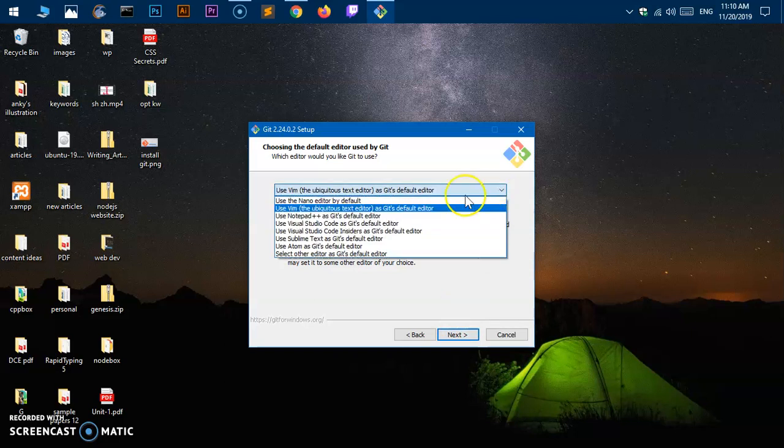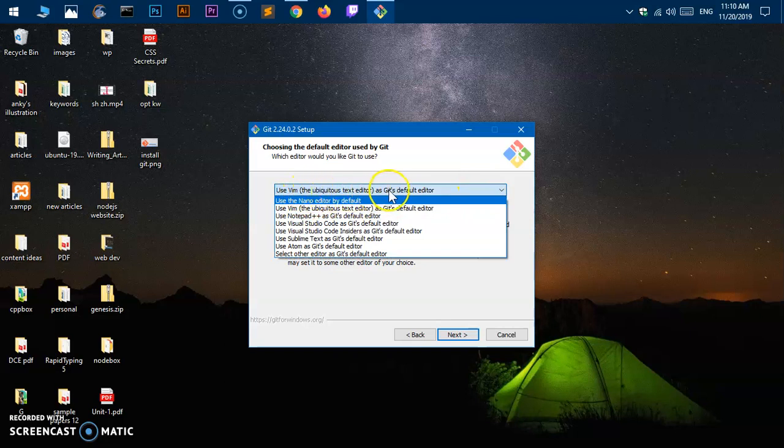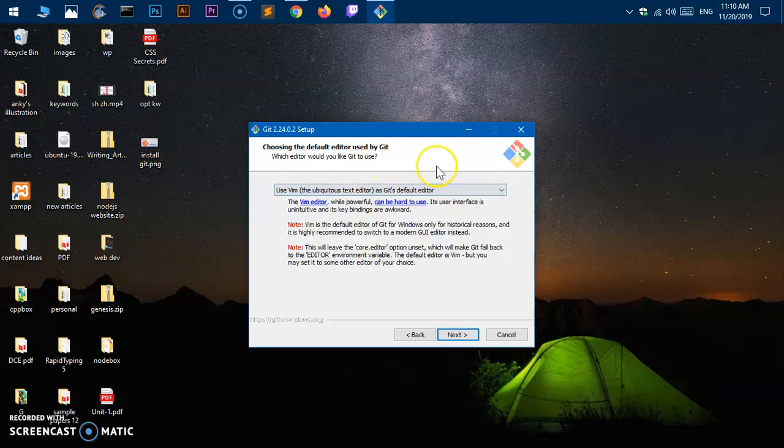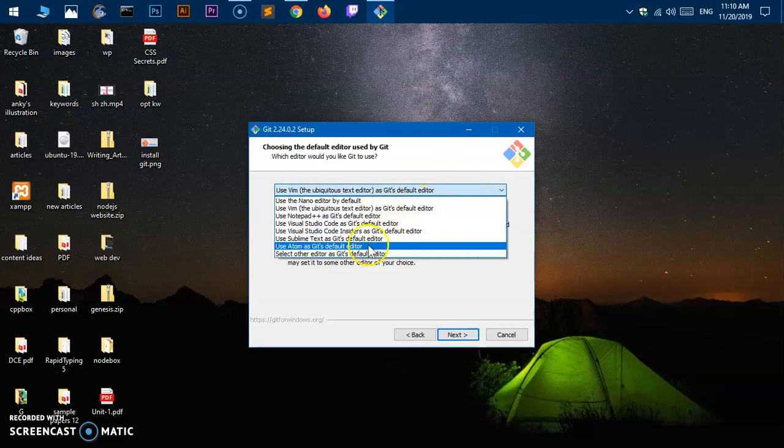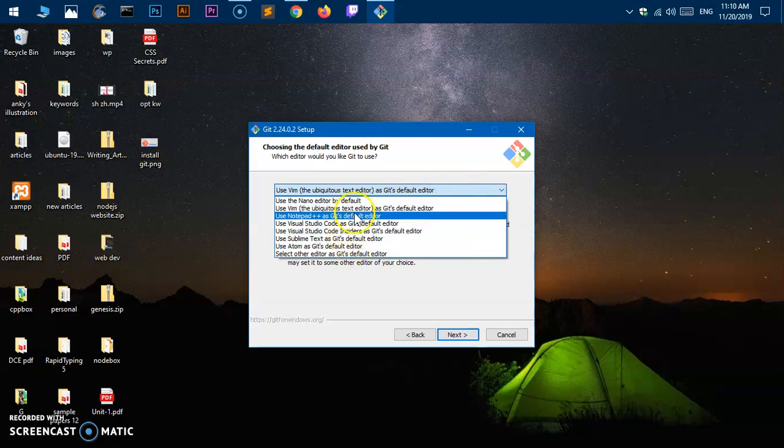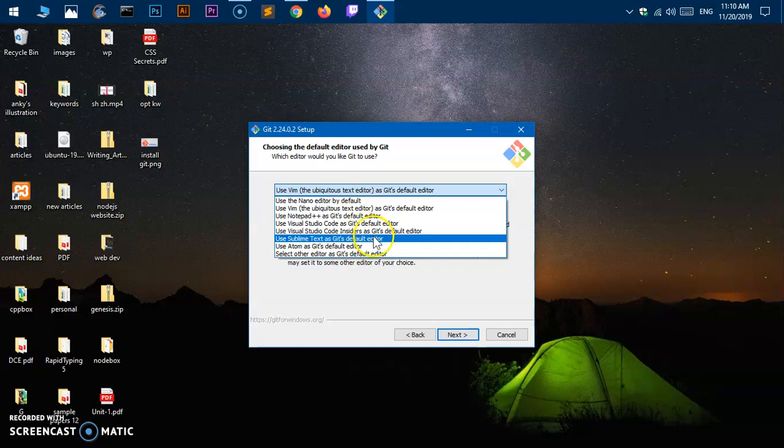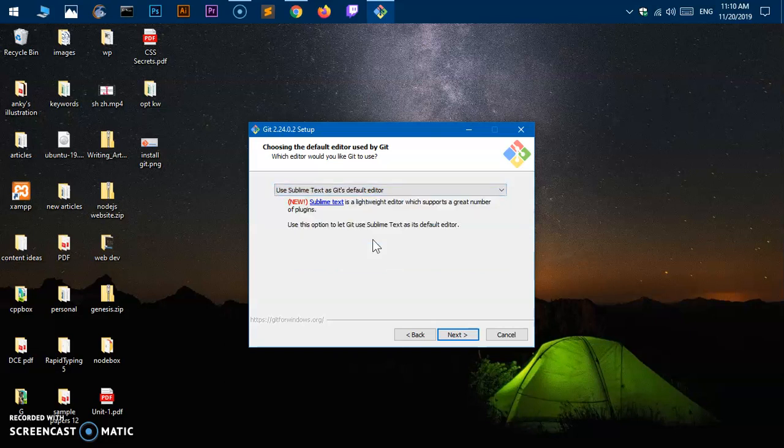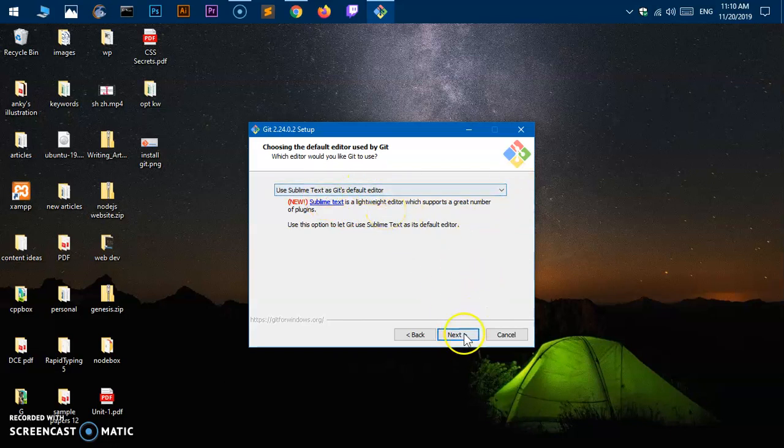Use Vim as Git's default editor—perfectly fine. Since I do not have Git on here, I can use Sublime Text as Git's default editor. That's what I have. You can choose and change from here.